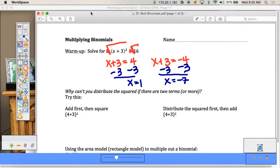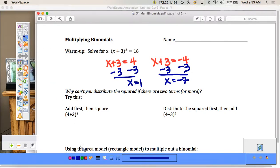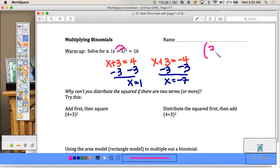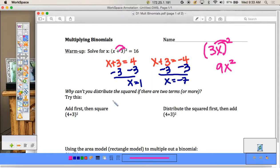Now, what I often saw students doing first semester is solving by trying to distribute. A lot of students would try to take the squared and distribute it, and that is wrong. Let's go over why. Why can't you distribute the squared if there are two terms or more? We did study something like this — if we had (3x)², we knew we could distribute that and get 9x². But here there's two terms with a plus between them. I'll illustrate with an example.